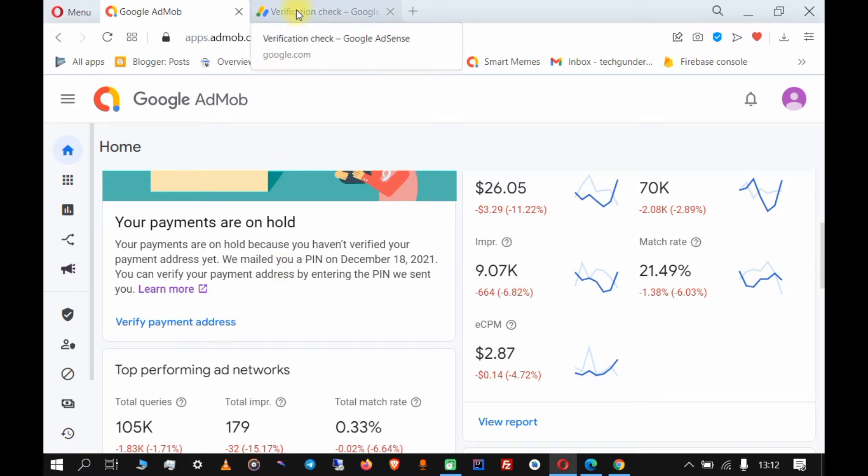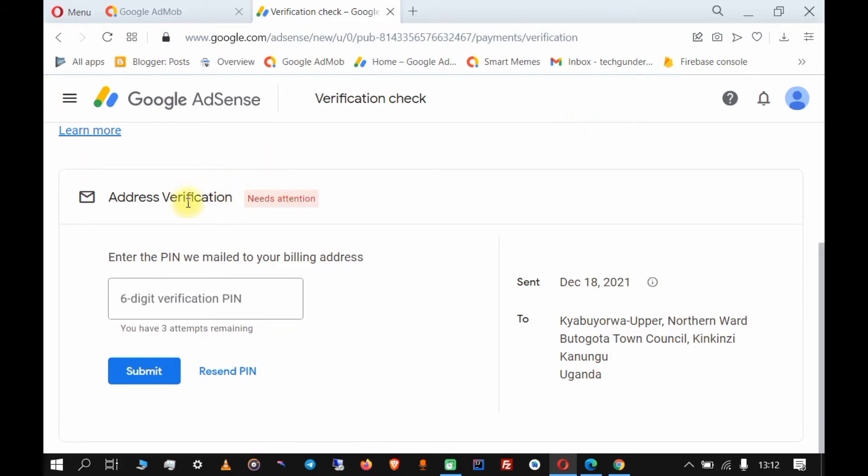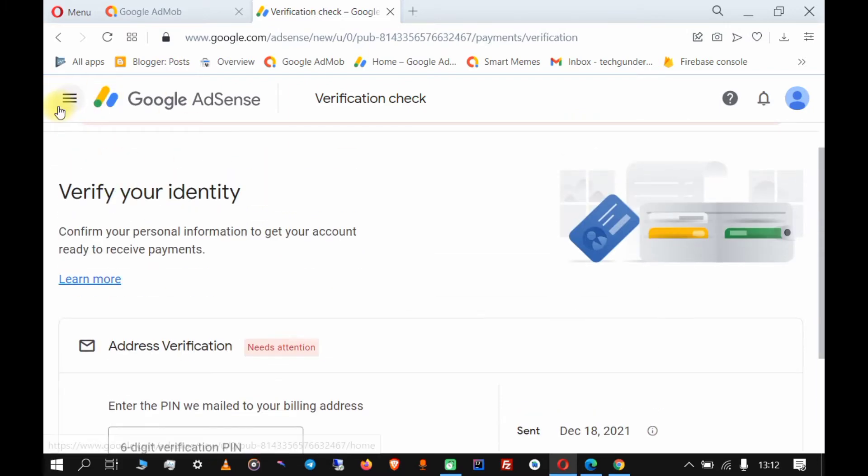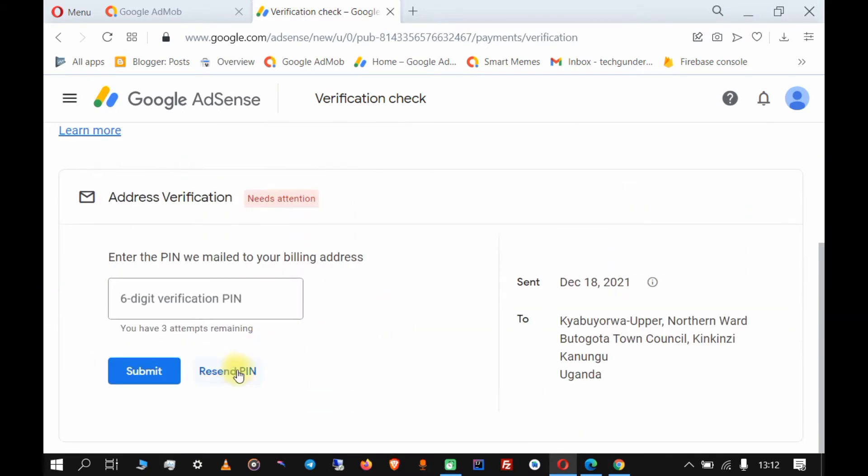If you cannot find it there, just come to the AdSense login - the AdSense account that is connected to your AdMob account. Then on the sidebar go to Payments, then Verification Check.